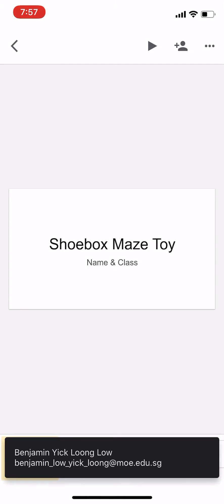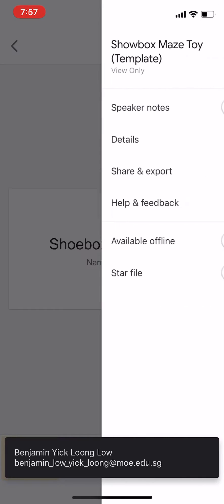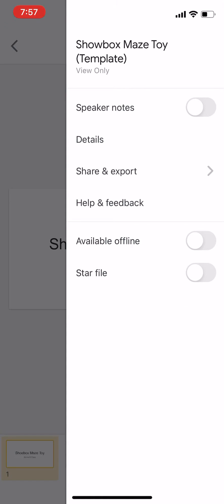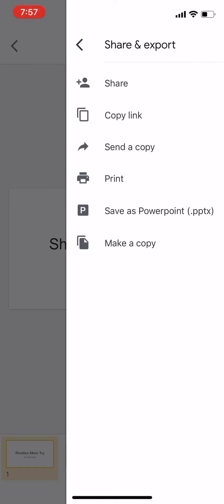Click the three buttons to edit, select Share and Export, then select Make a Copy or Save as PowerPoint on your desktop. Either one of these will do.